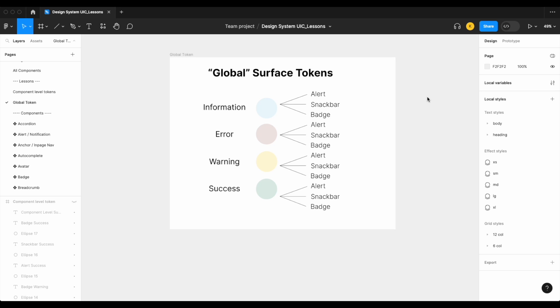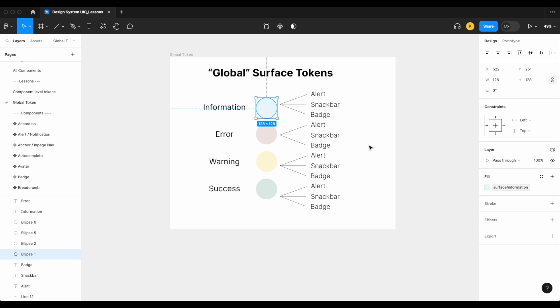Again, using the terms token and variable interchangeably. So here is an example of our global surface tokens. What that might be referring to is you have one color which is applied to each of your different components.